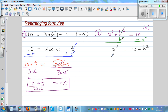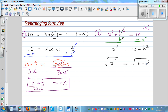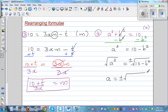Now I want to get rid of this squared — the opposite of square is square root. So I'm going to take the square root of both sides. As it's a number you should always put plus or minus. Square and square root cancel each other out, so a is plus or minus the square root of 10 minus b squared. That is the complete answer.